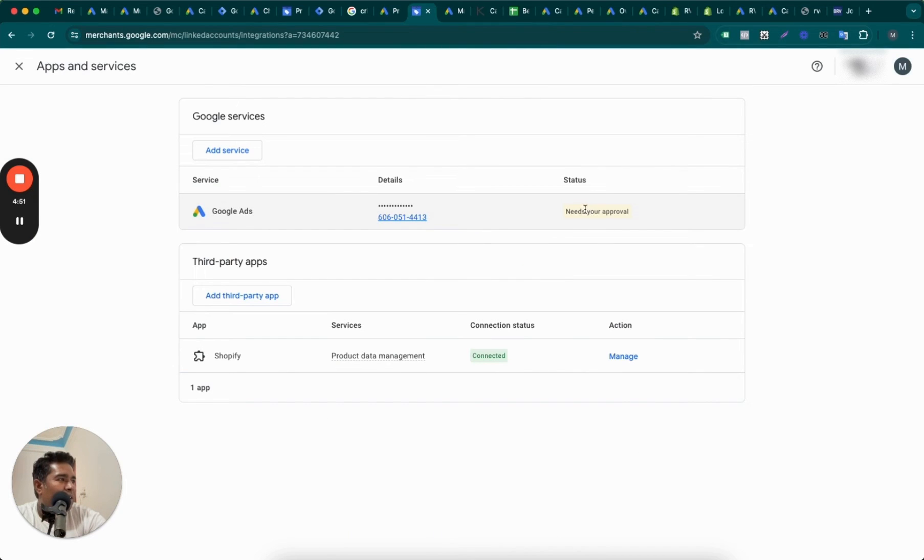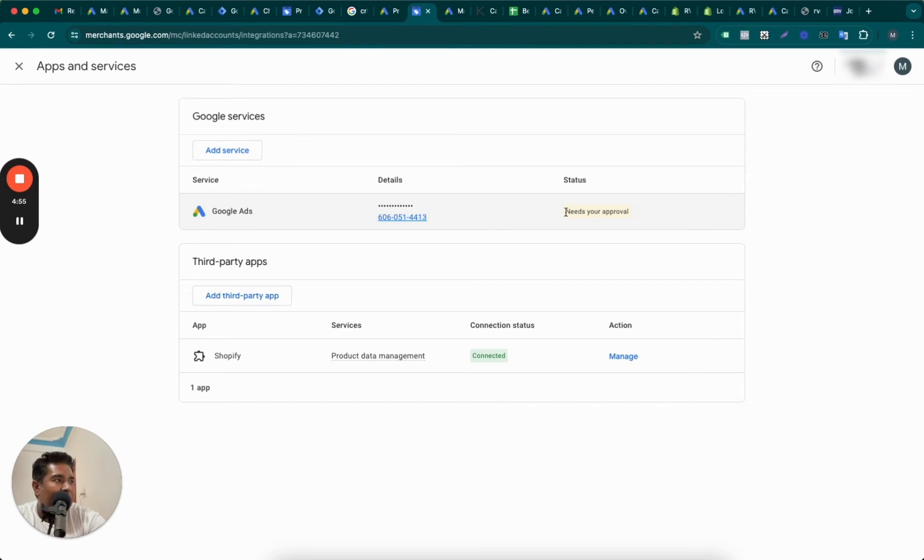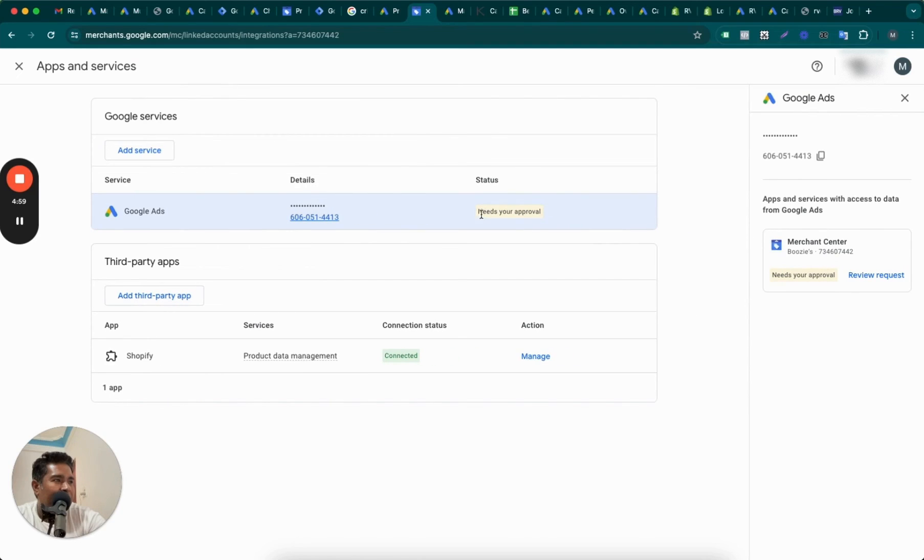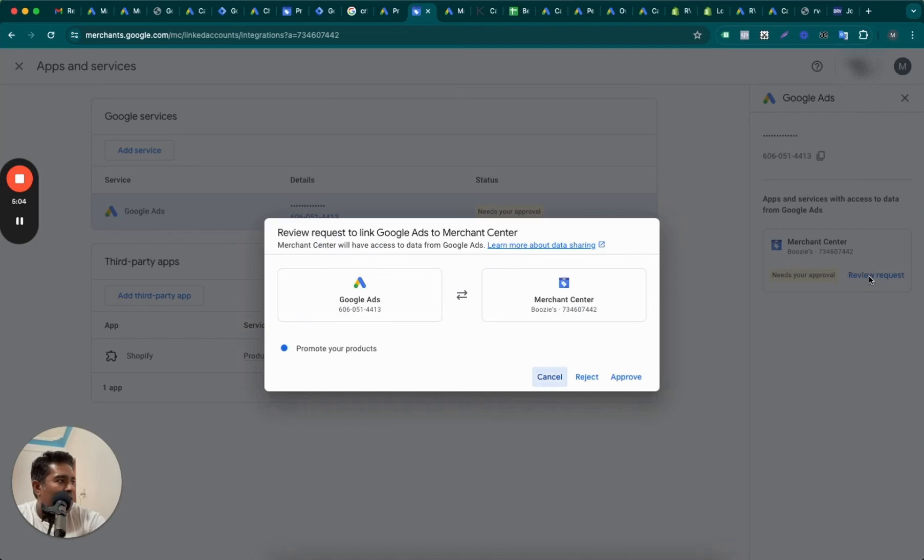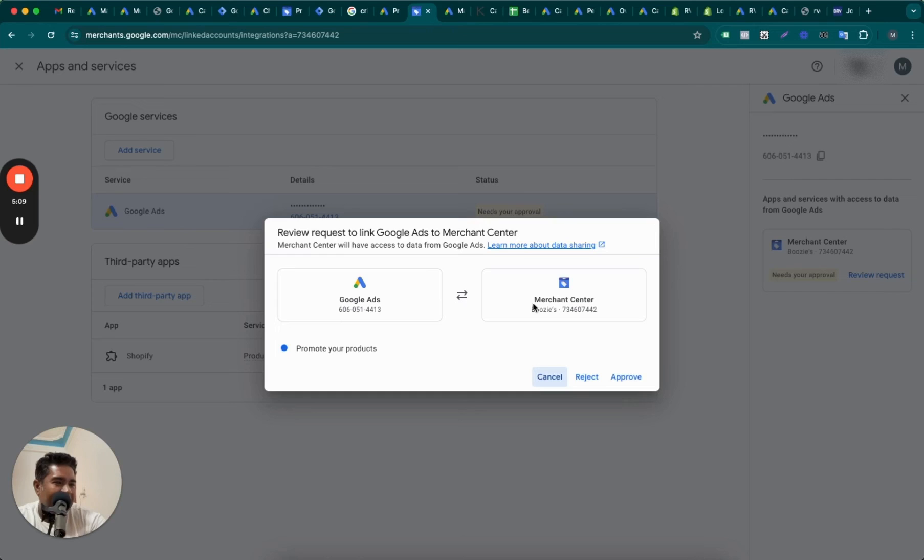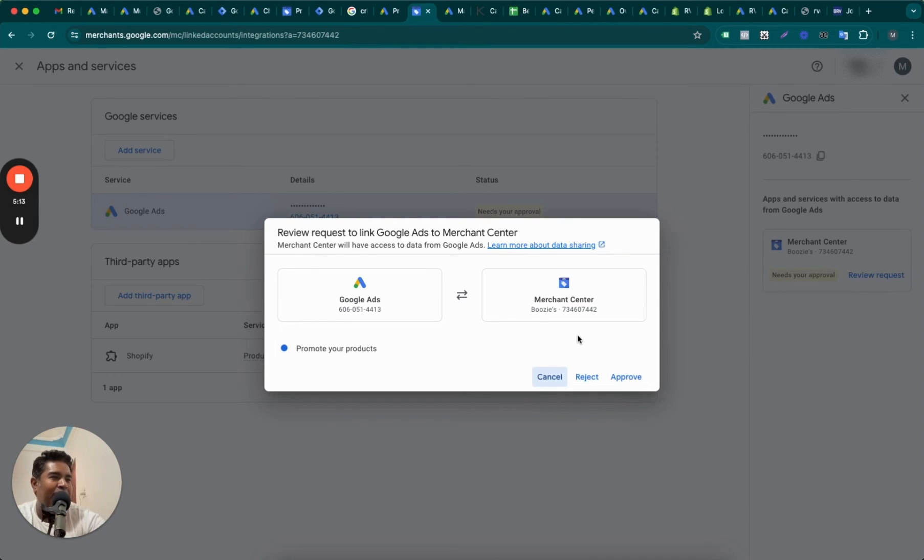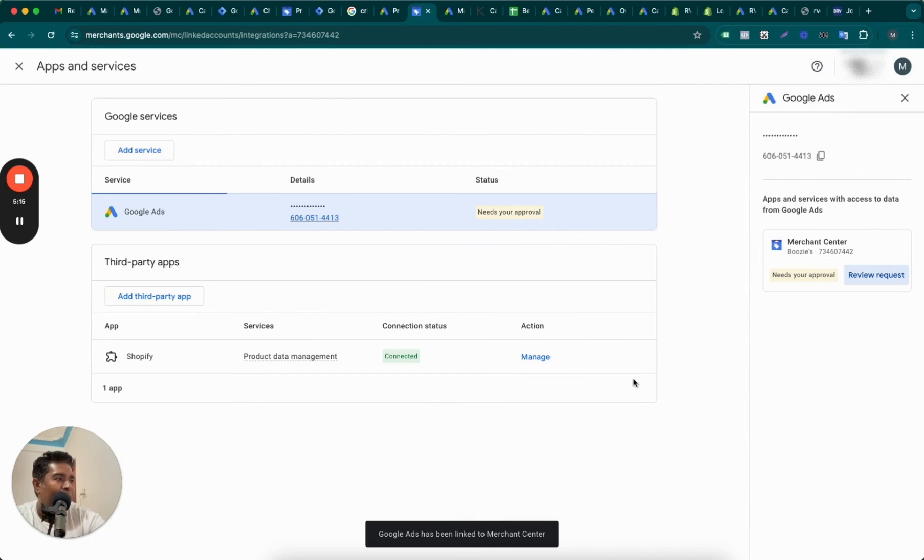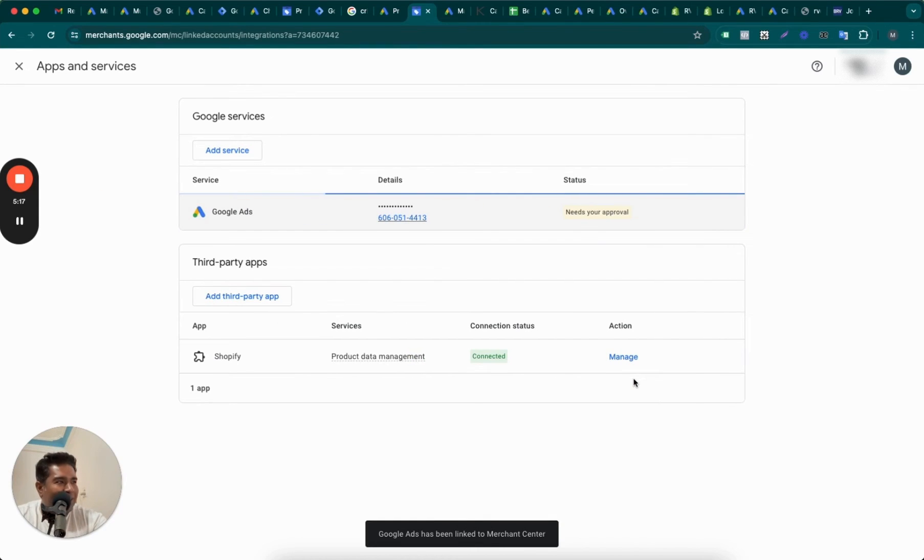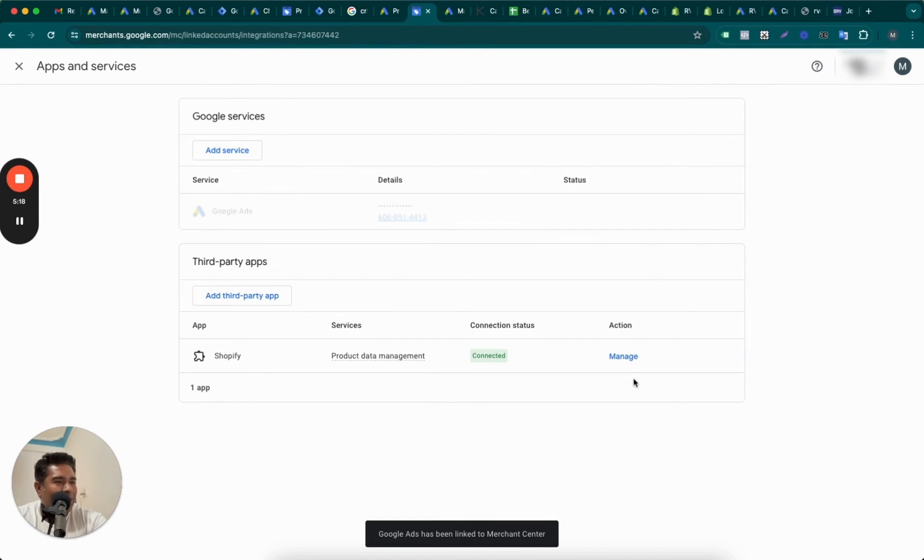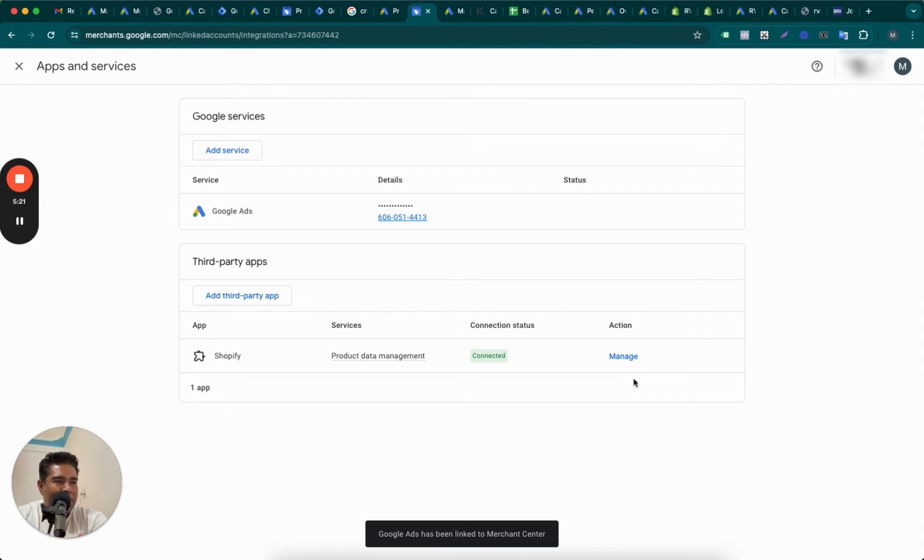Once you get the request here, there is no button to accept - this is a tricky part. But what you can do: it needs your approval, so click on this. Google, you should have given a button here. Then it opens up this right pane. You can go to Review the Request and see that Google Ads is getting hooked up with Merchant Center. Do you approve this relationship? If you do, then click on Approve.